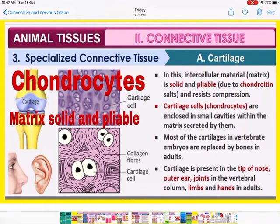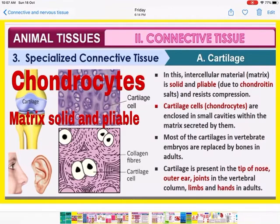Cartilage is found in the following locations in our body: at the tip of the nose, outer ear, joints in the vertebral column — between one bone and another in the backbone — and joints in the limbs and hands in adults.